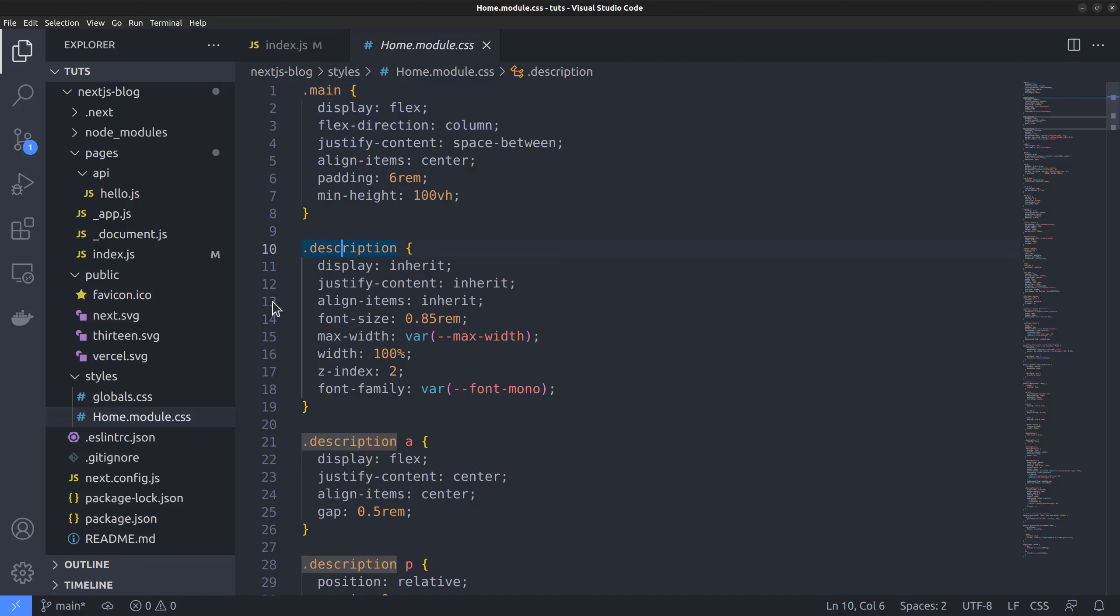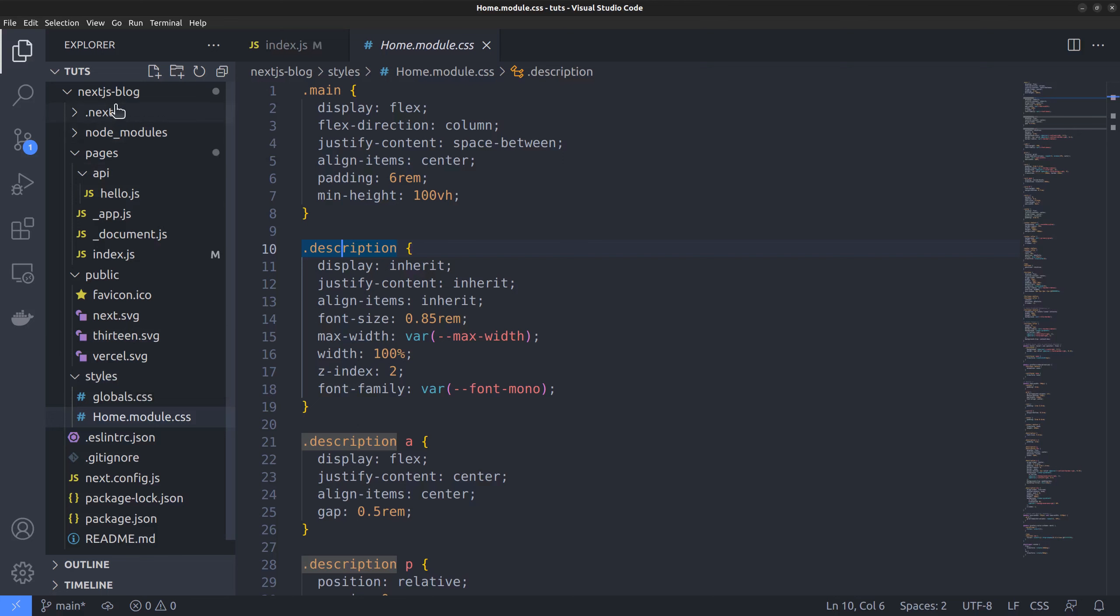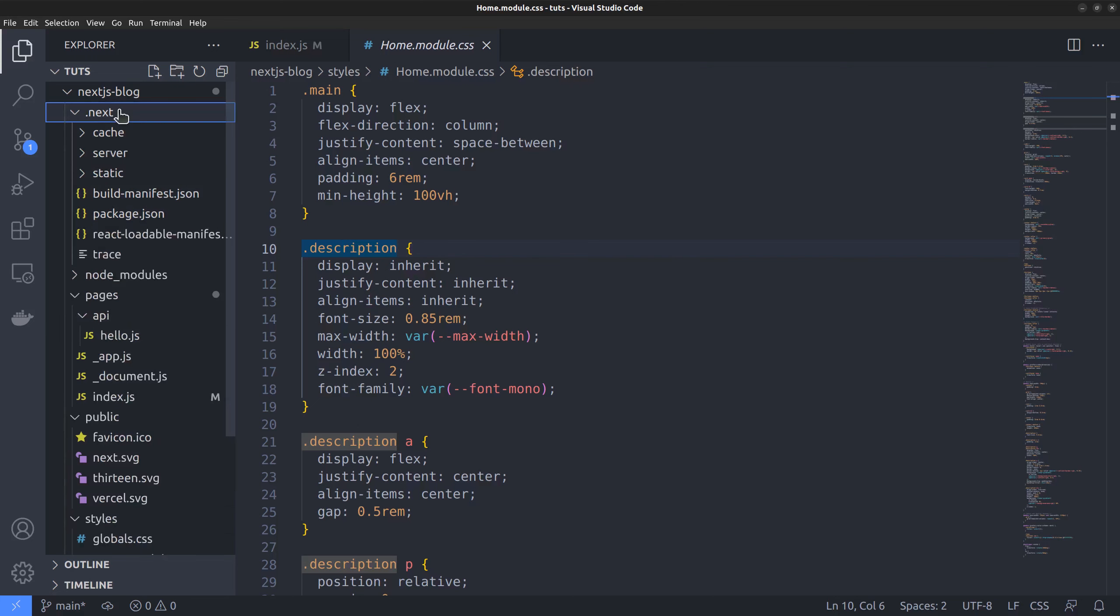Then comes the node modules folder. I hope you already know what it is. At the top, you can find the .next folder, which is hidden by default. This is where next stores all the built files when you build the site.